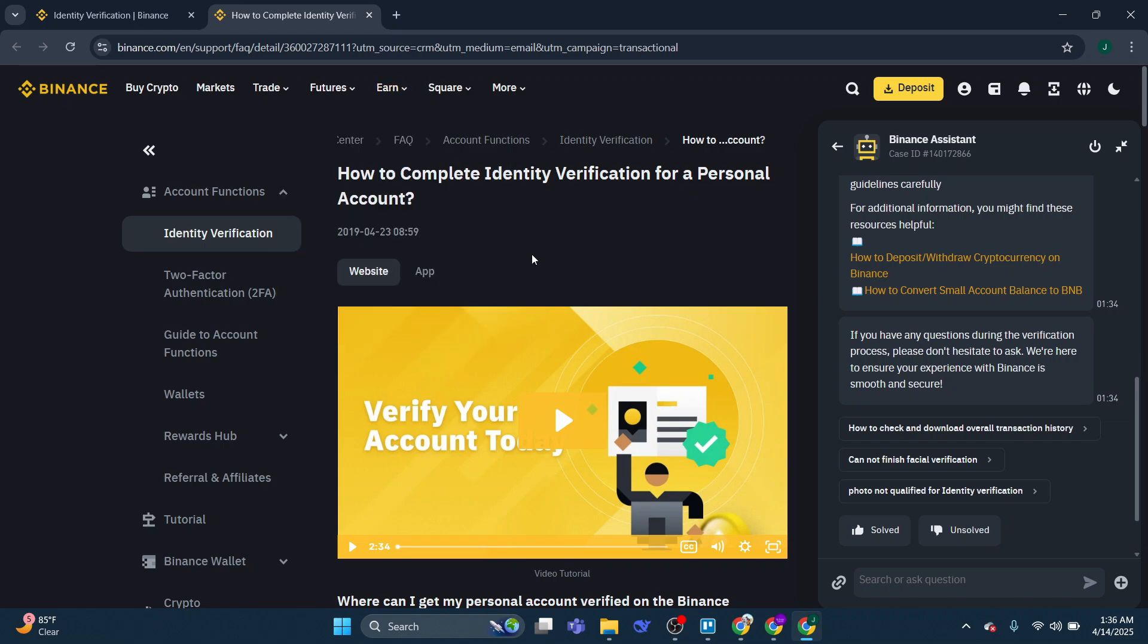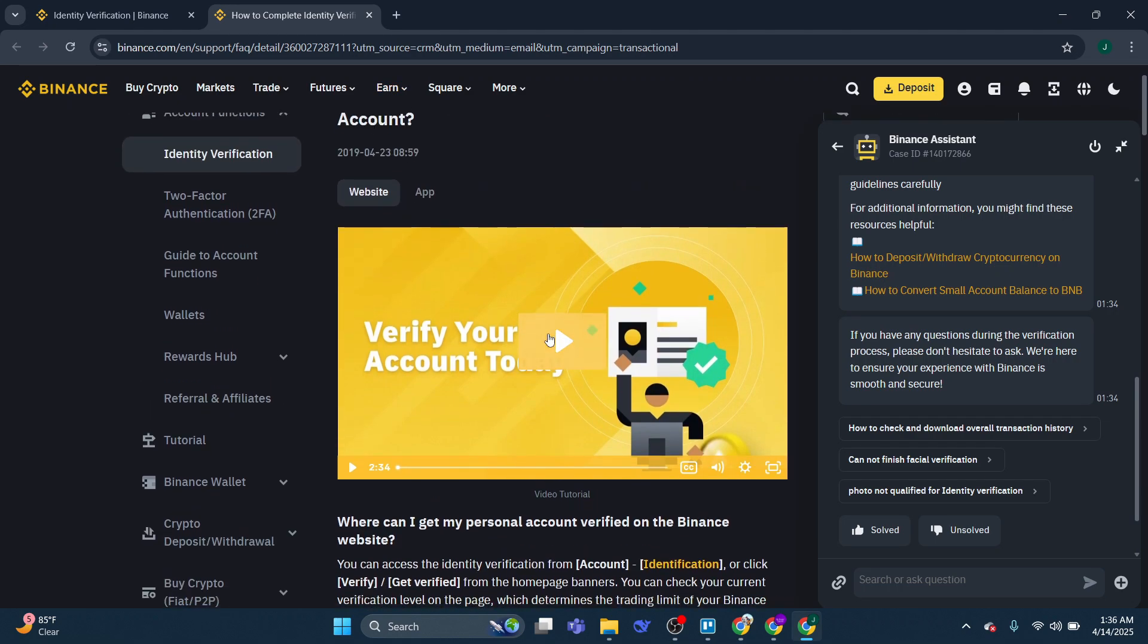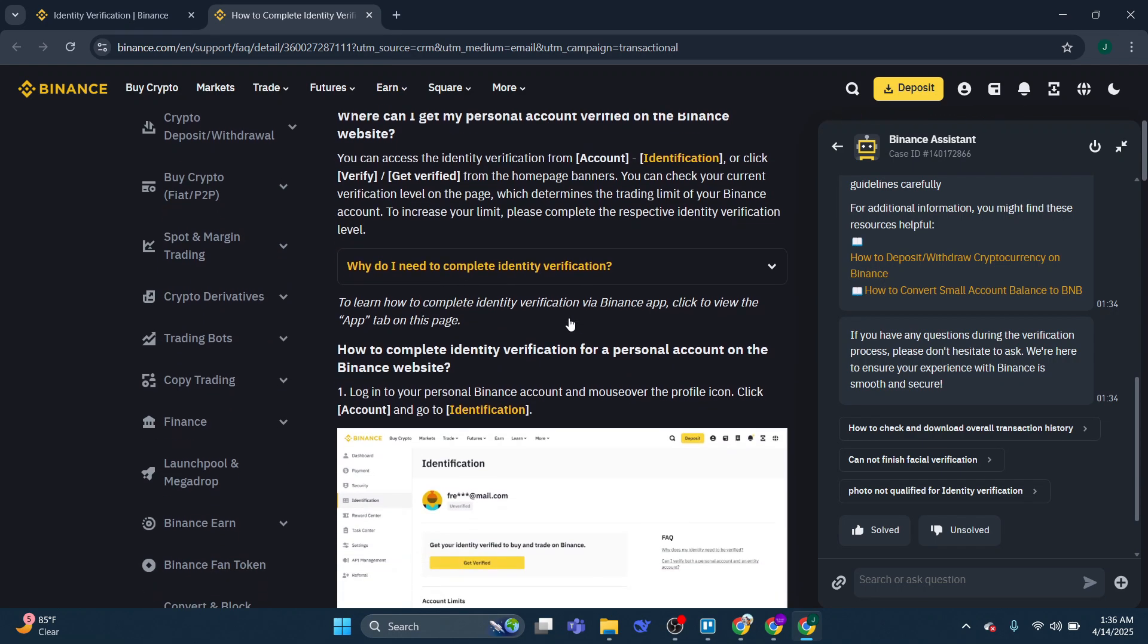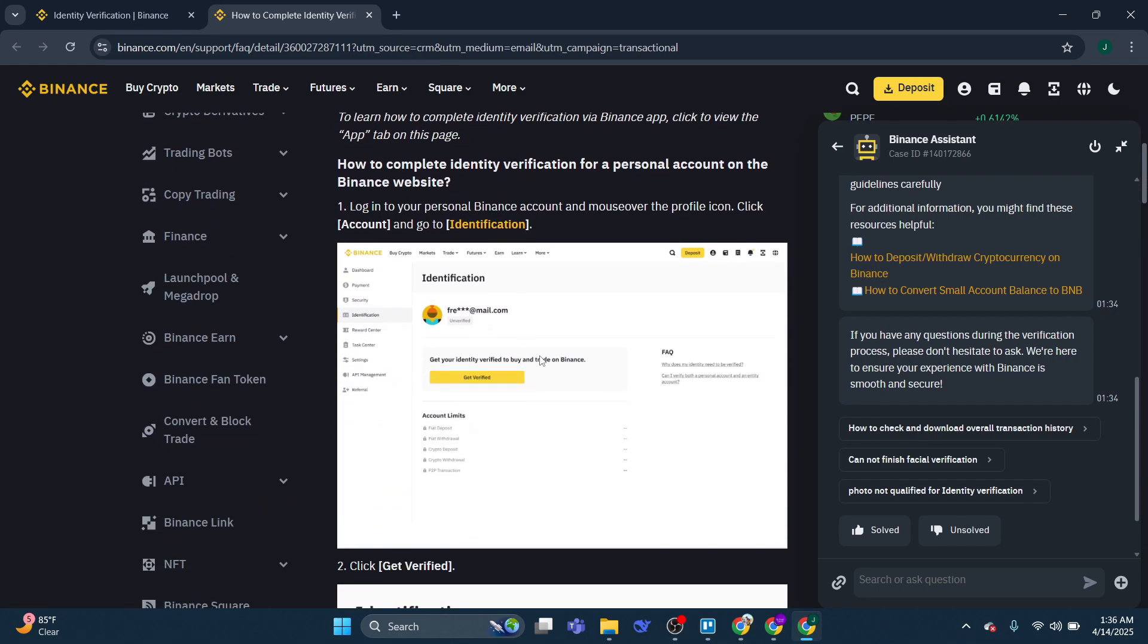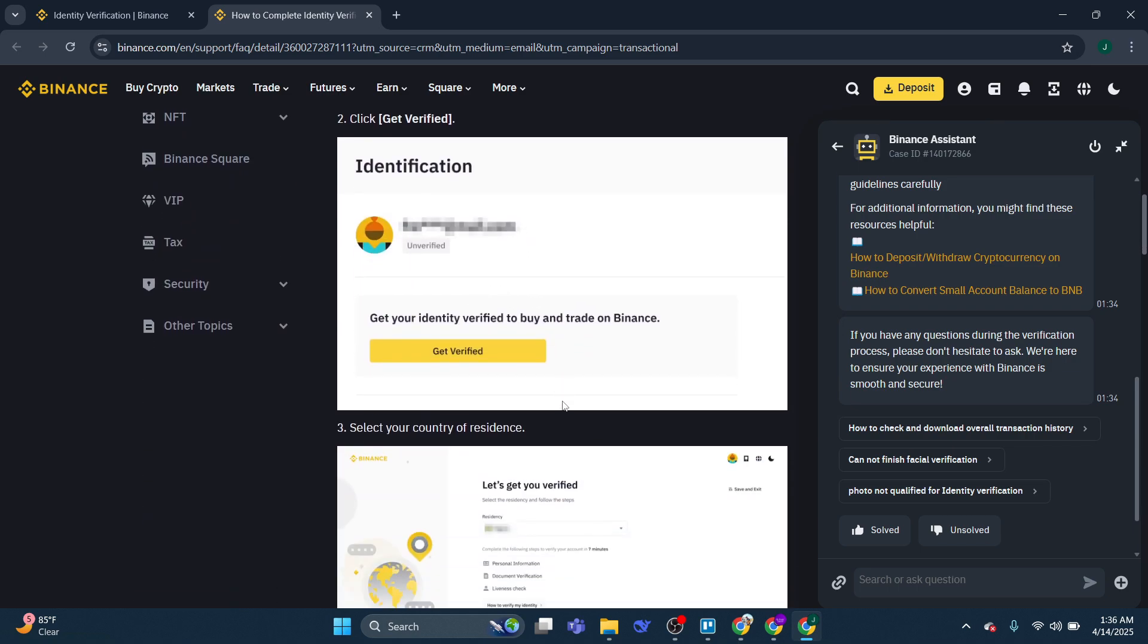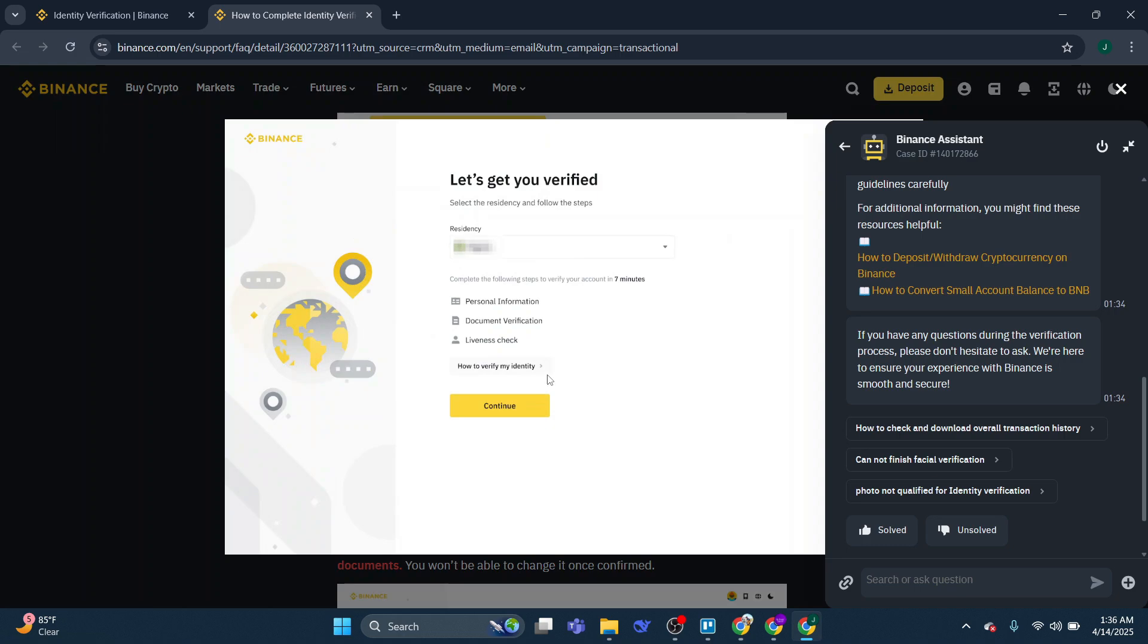Now once you've done that, it's going to ask you to complete the following steps to verify your account. So there's going to be some personal information to enter. Then what you're going to have to do is provide a government issued ID. What they're then going to do is a liveness check and finish with a questionnaire.